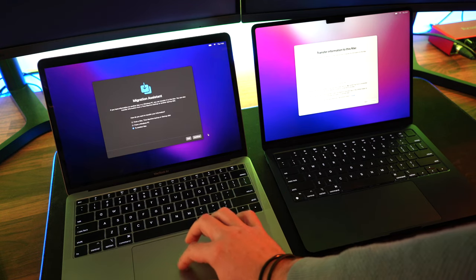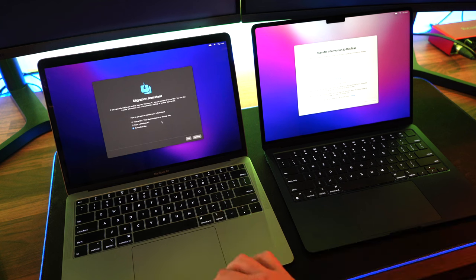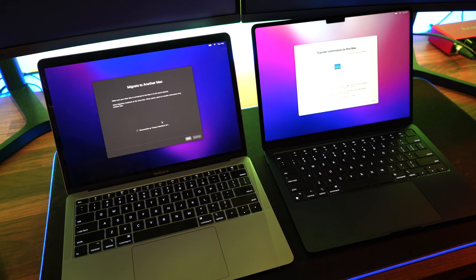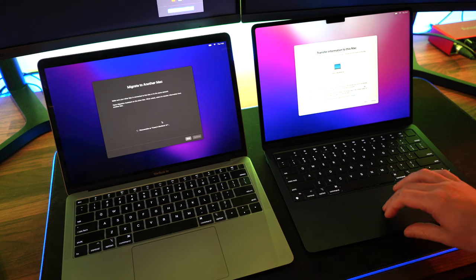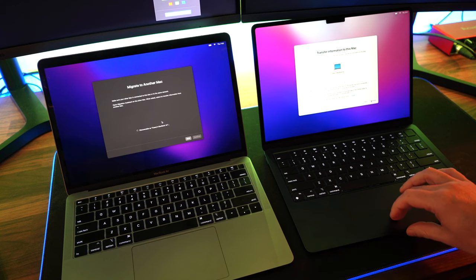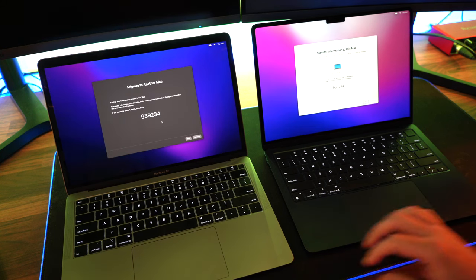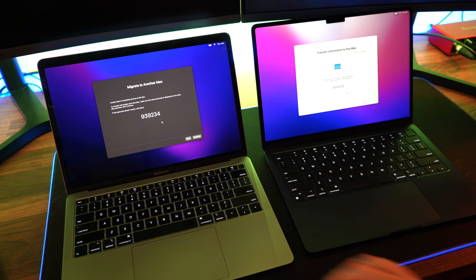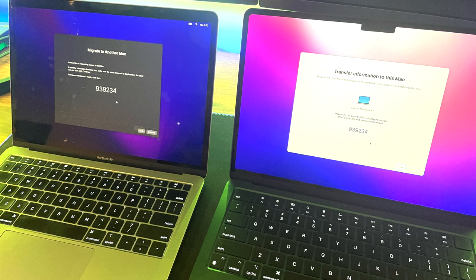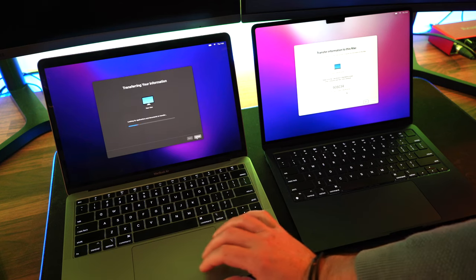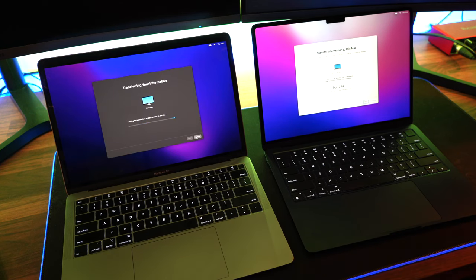As soon as we do that, you'll notice that the old Mac has appeared on the right Mac screen, making sure that the name is accurate. You're going to select that Mac. You will then get a code, making sure that that code matches up. The code should be exactly the same. That means that the computer is in sync, and then you click on the continue, and then the transfer of information will begin.